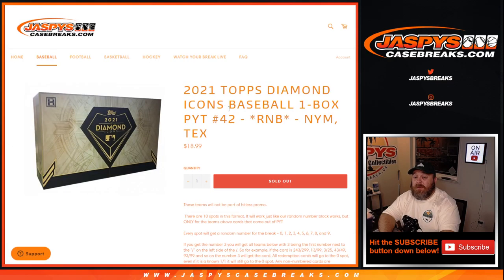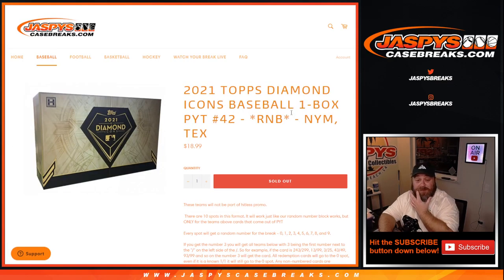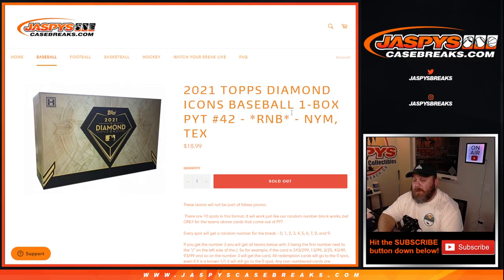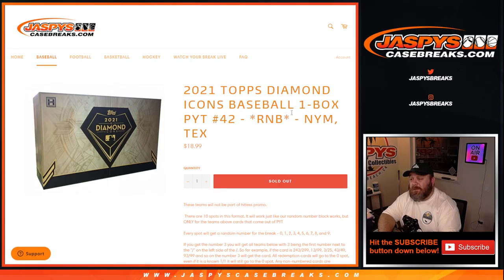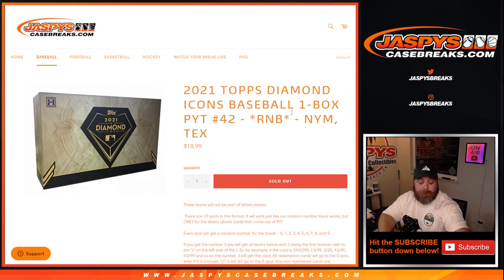And there you go, guys. That's the random number block randomizer for New York Mets and Texas Rangers in 2021 Topps Diamond Icons Baseball, 1 box, Pick Your Team Number 42. The break itself coming up next. I'm Sean, JaspeesCaseBreaks.com. Thanks for hanging out. I'll see you next time.